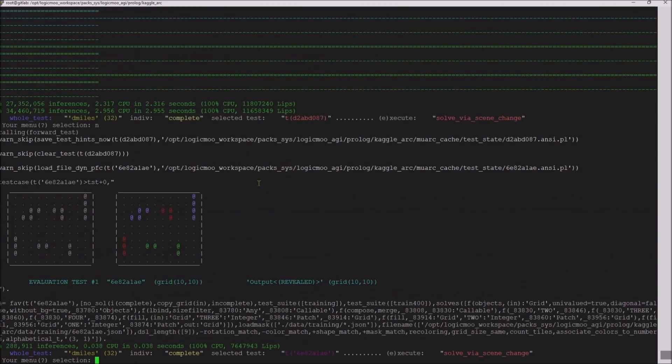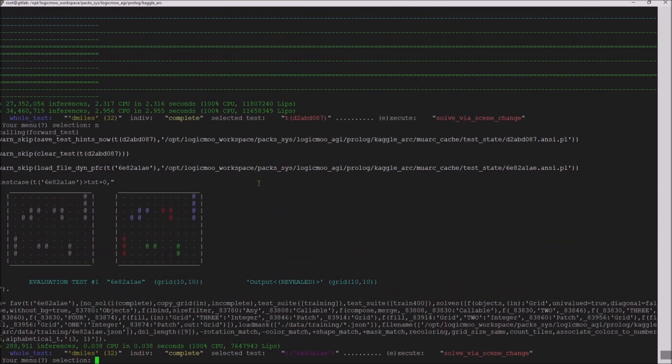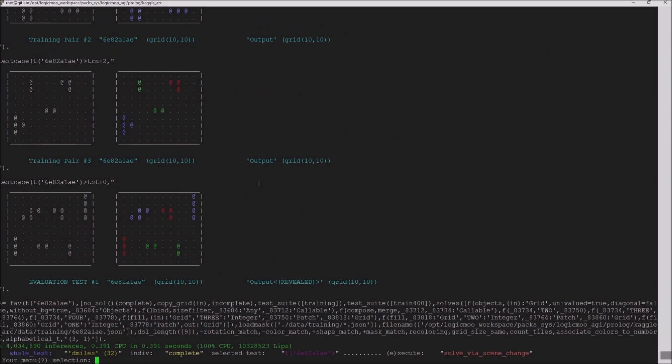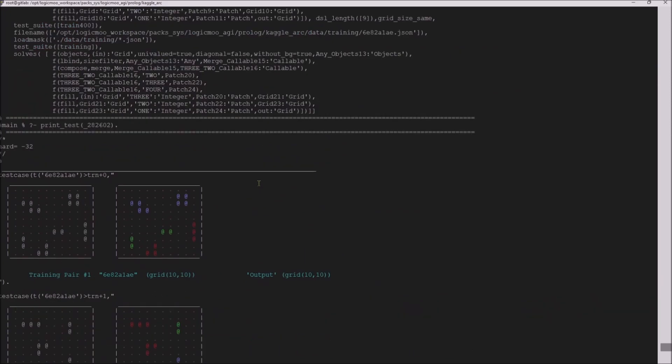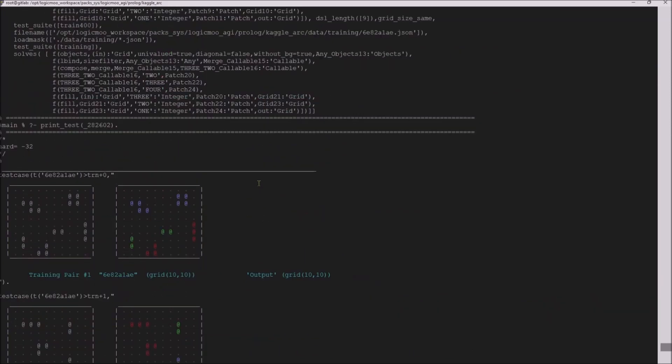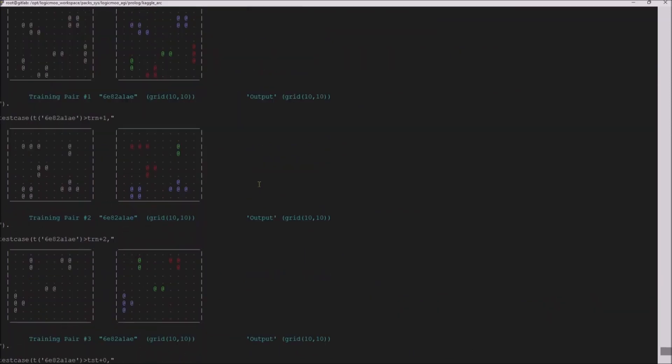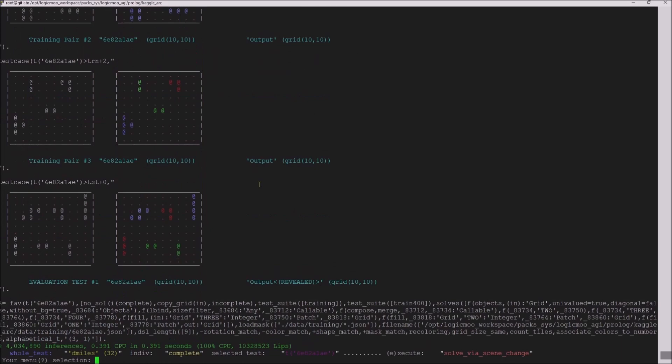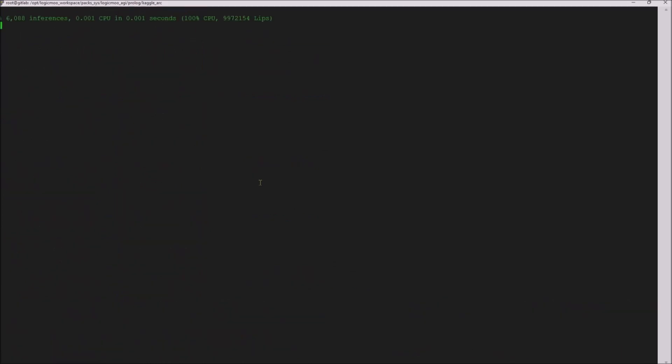Let's do another one. Here we have another repaint. It looks like in this case, objects that have two pixels are green, objects that have four are blue, three are red. Let's see if it can deduce that.